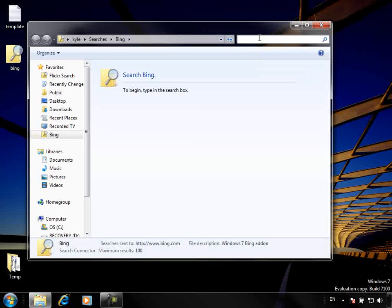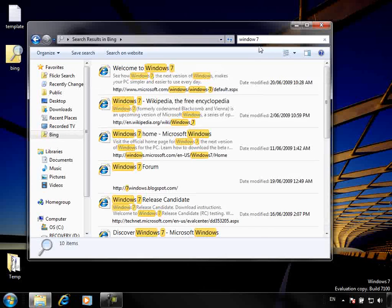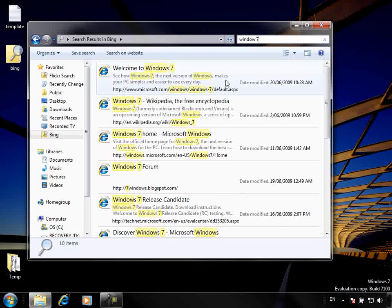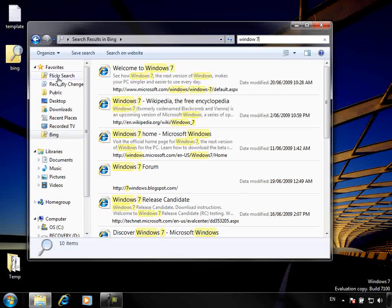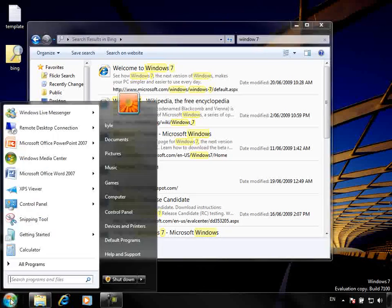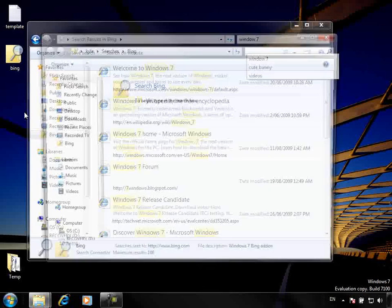Now from within Windows Explorer I can actually do a search against Bing. Say for instance I wanted to find out more about Windows 7 — I've typed that in and it's gone across to Bing to do the search. I don't have to open a browser; I can do it directly from within here. You'll also notice that over in the Favorites pane, the connector has been added. I can actually grab that Bing entry and drag it onto the Start menu, giving me a search directly from the Start menu.